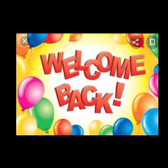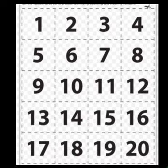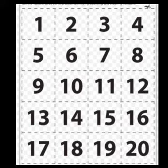Shall we start the counting? 1, 2, 3, 4, 5, 6, 7, 8, 9, 10.